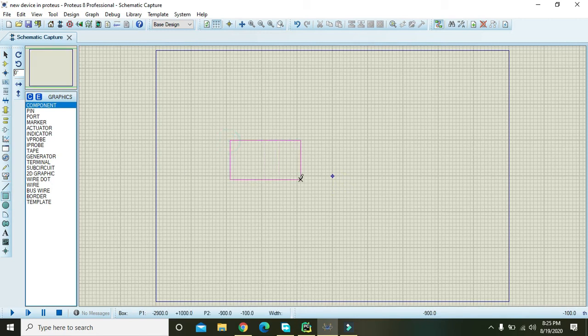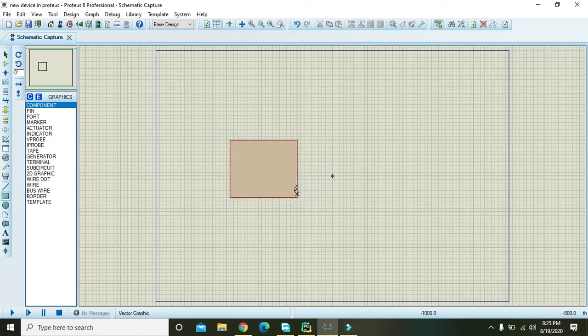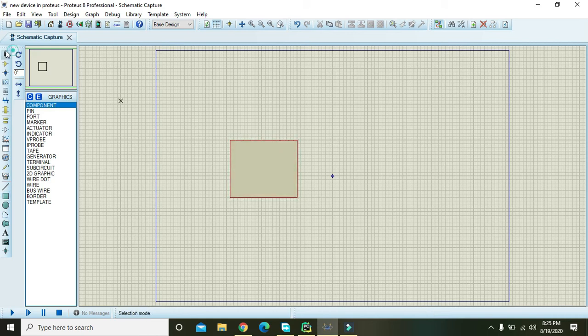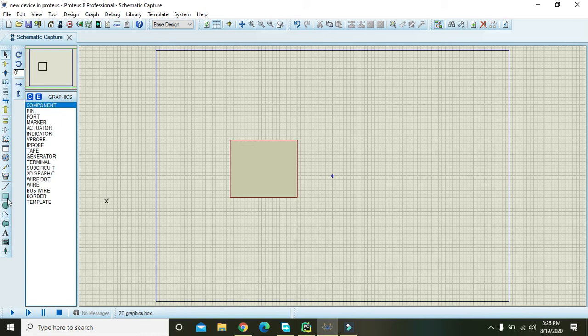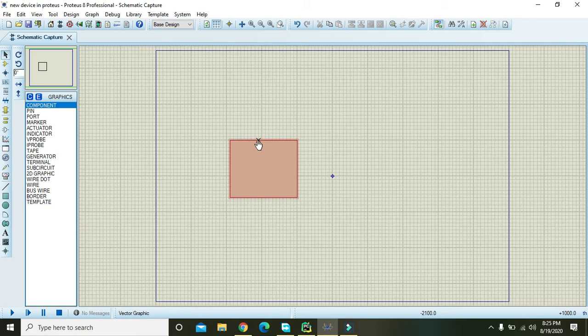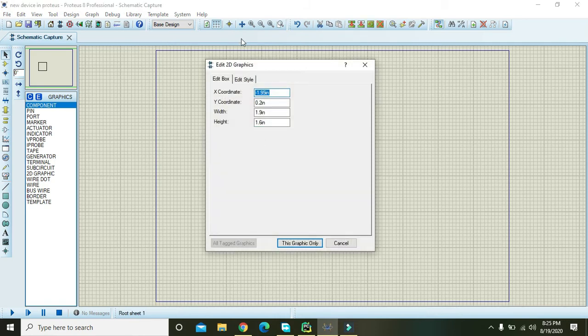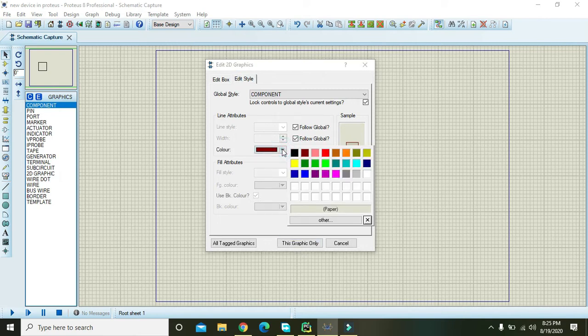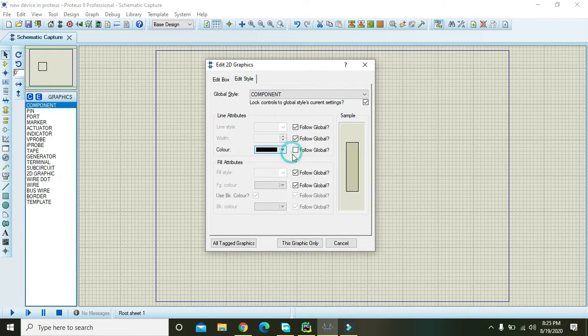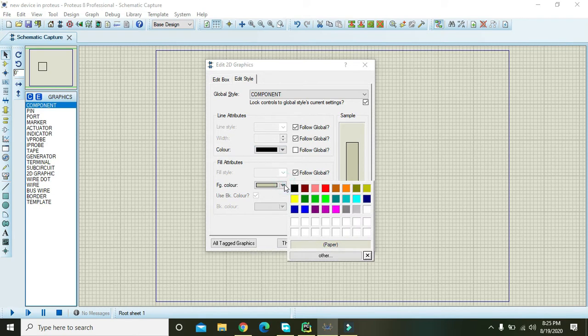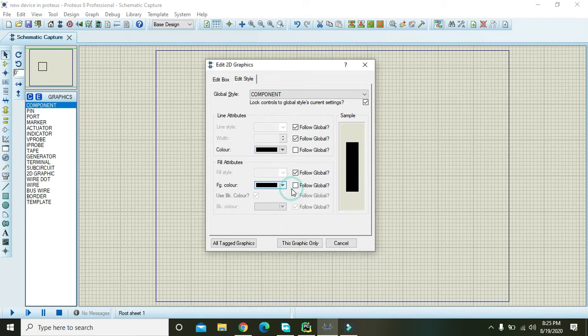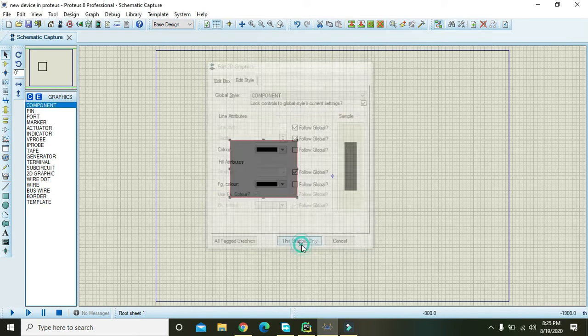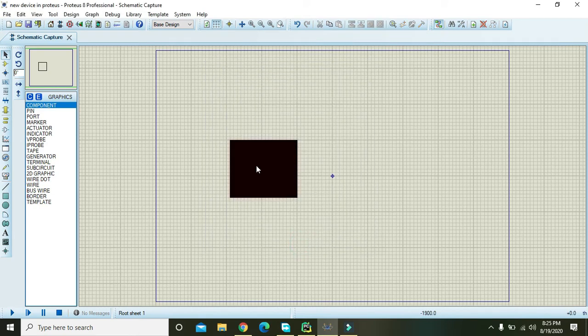We have taken one square. Now we are going to make a solar cell. Then you go to various tiles and you have to click. Now it is entirely black.